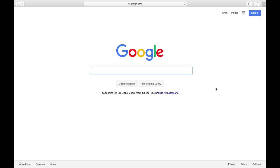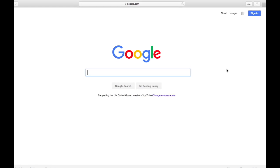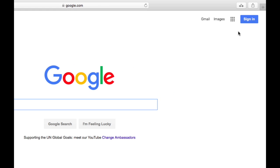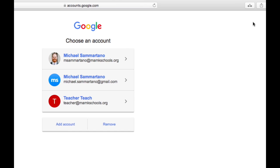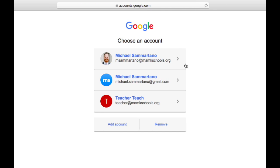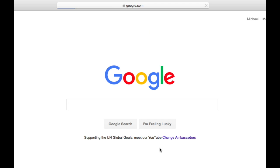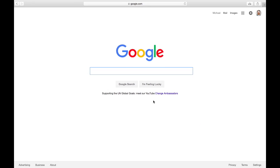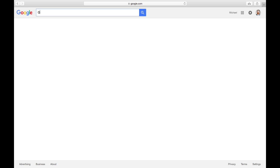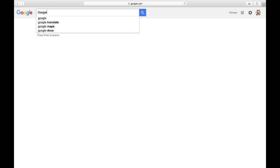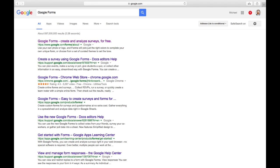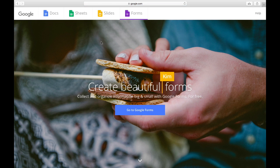In this video we're going to take a look at how we can use Google Forms to create an assessment for our students. Begin by signing in to your Google Apps for Education account and let's visit the Google Forms website. Tap on the blue button in the middle of the page to create your form.